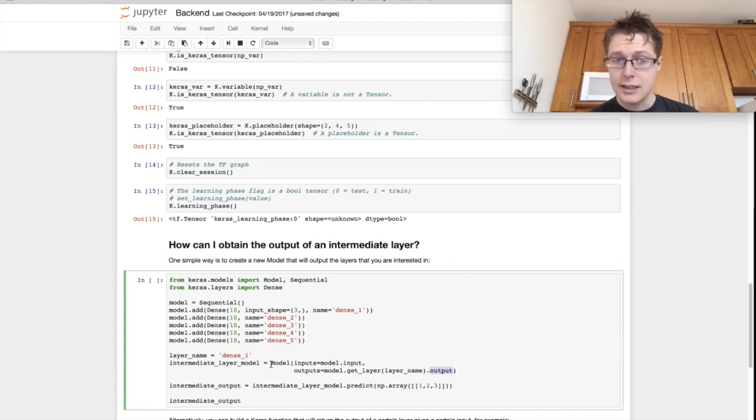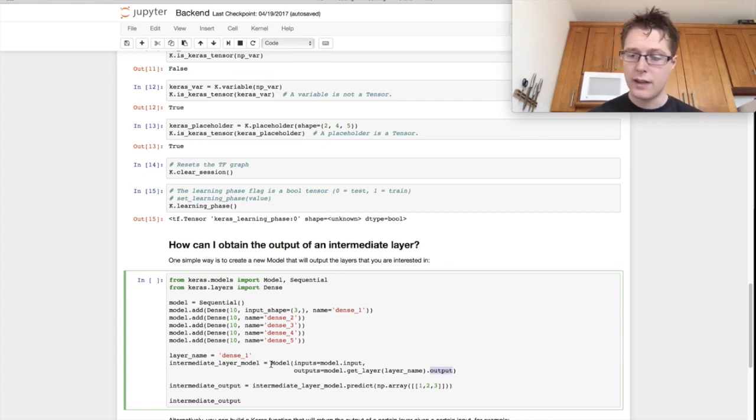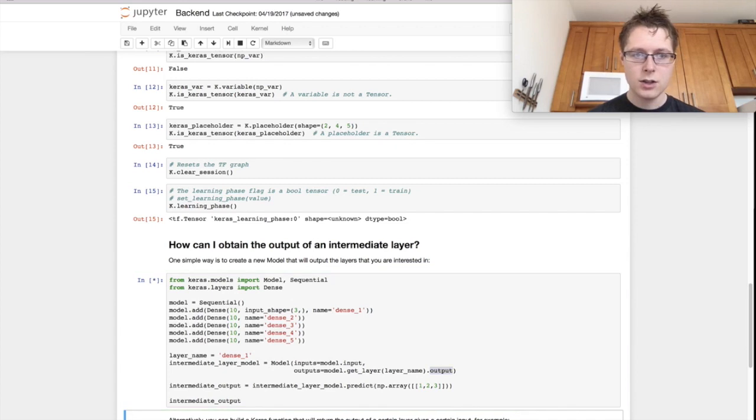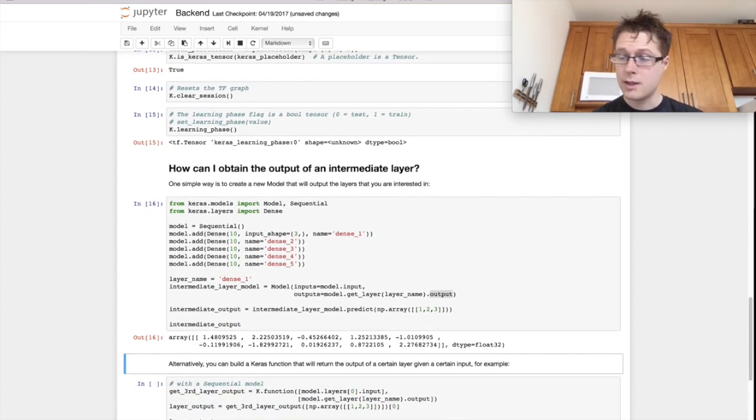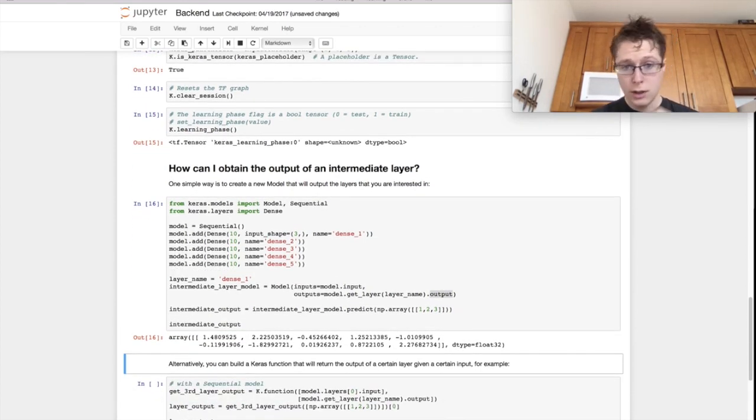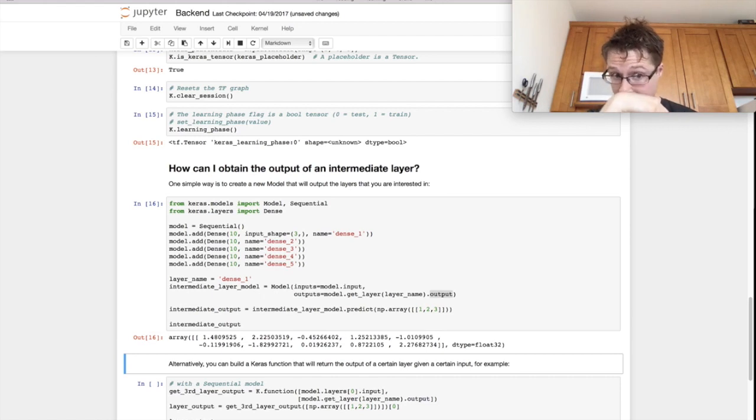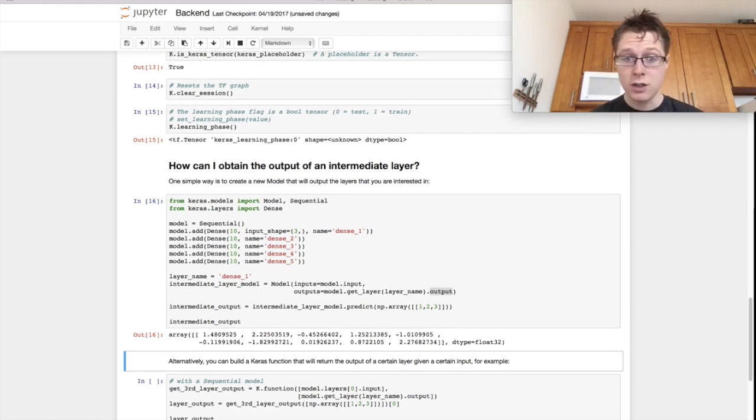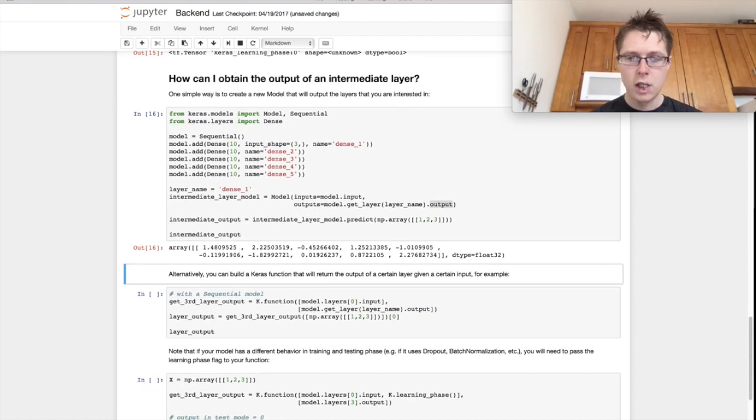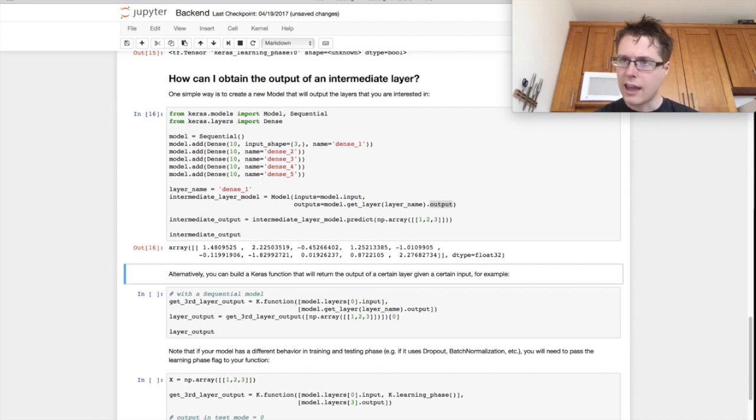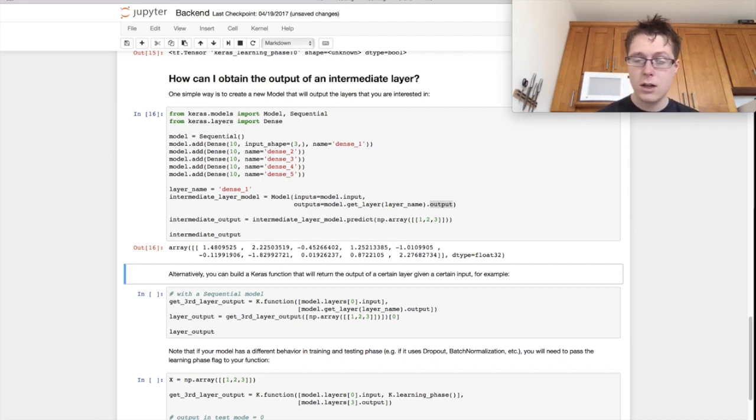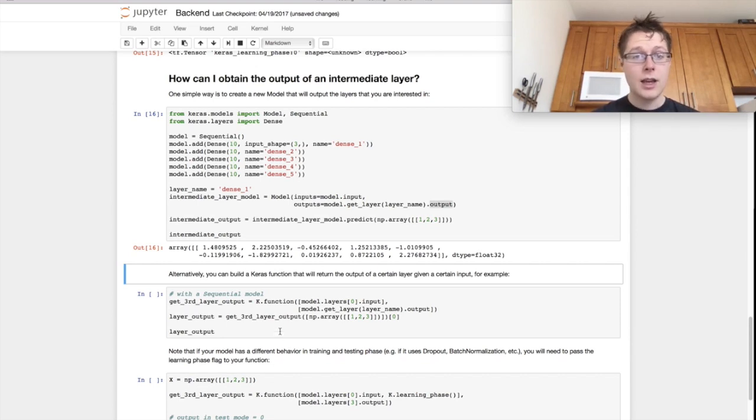So we can call predict, and that prediction will be the output of that intermediate layer. So I'll just run this. And ta-da, it's kind of cool. In addition to this, you can use the function k.function. I mean, generally, I've used k.function, though I'm thinking of switching to using just k.model. It's kind of up to you.